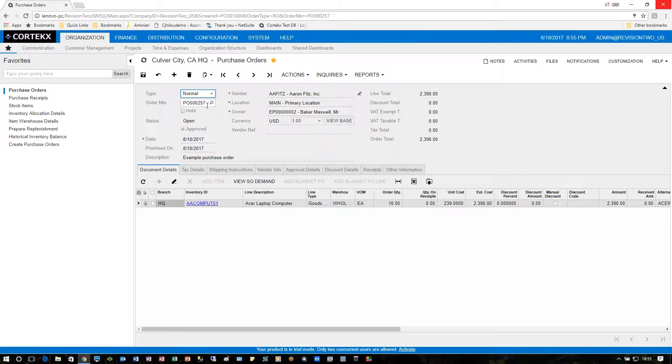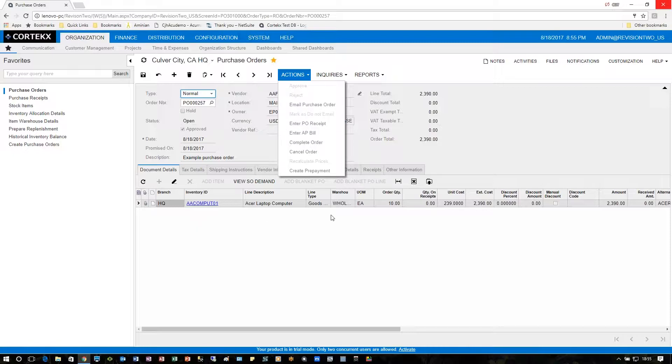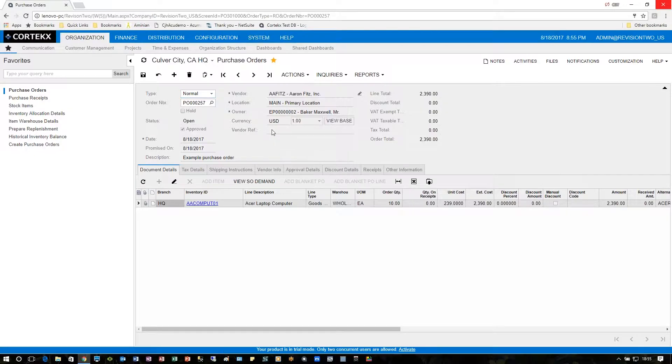The most recent purchase order is 257. From the actions tab, I can click on 'Enter PO Receipt,' which will allow me to go right to the PO screen with all the information that belongs to this purchase order. I can also change the order quantity if the vendor sent less or more and I choose to accept that. That's one way.